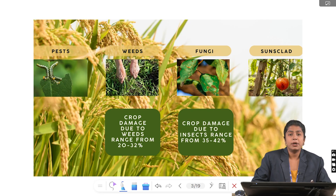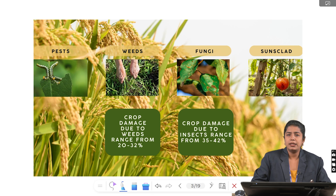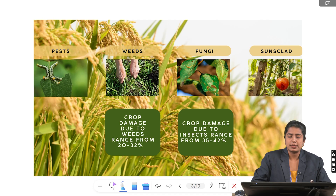One major challenge in crop production is insect pests, which have drastically reduced both yield and quality of the crop. Crop damage due to insects ranges from 35 to 42 percent. An equally serious concern is weeds, as they compete with crops for nutrients, water and sunlight, leading to 20 to 32 percent yield losses. Another pressing issue is fungal disease outbreaks, and further constraints arise from abiotic stresses like heat extremes, which weaken plant tissues.